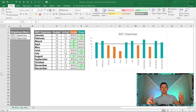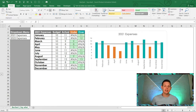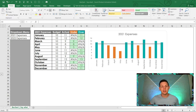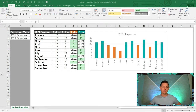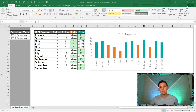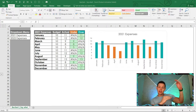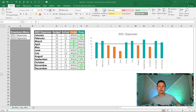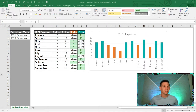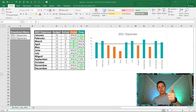Hello everyone, this is Stone from Accelerate. In this video we're going to look into everything about bar charts. We're going to start from level one, beginner level, and gradually take it to the next level. It's going to be an awesome tutorial, so stay tuned.